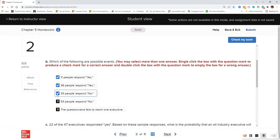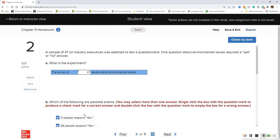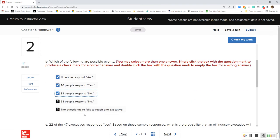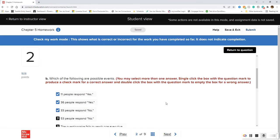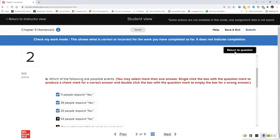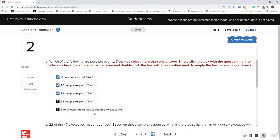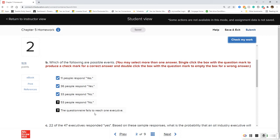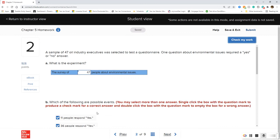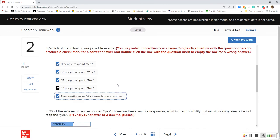Anything below 47 — or whatever number of oil industry executives you have — can happen. We can't have a number higher than our total. It is very doubtful that the questionnaire fails to reach one executive, but honestly it could be a possibility — it's unlikely but it can happen, so we can probably check that one. We just can't have 53 people respond if we only have 47.